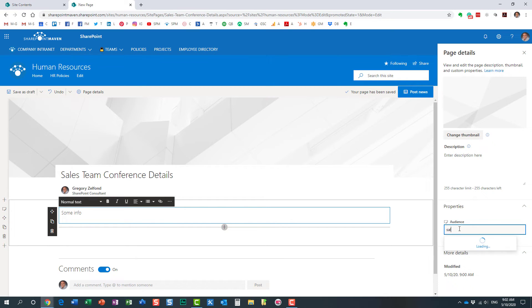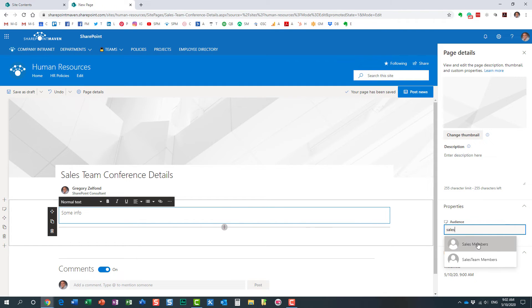So in this case, I'm going to specify the name of the group. This happens to be, it could be a security group, an AD group in your environment, in your Office 365 tenant.